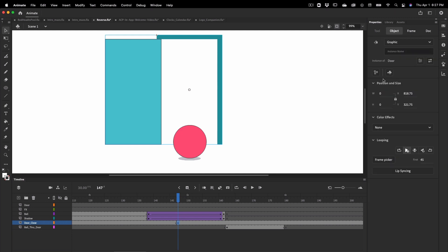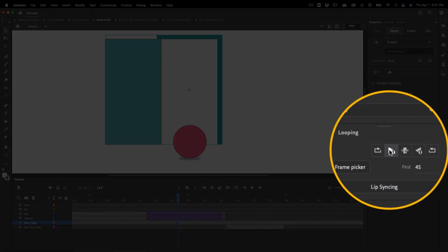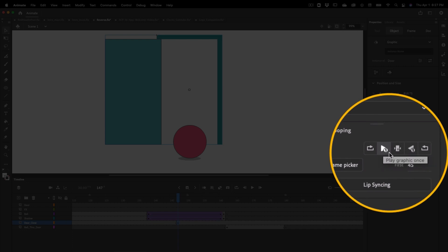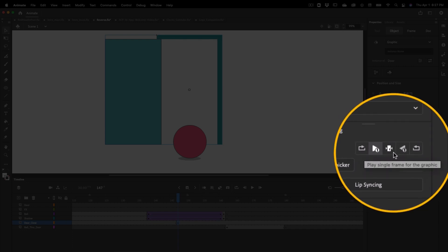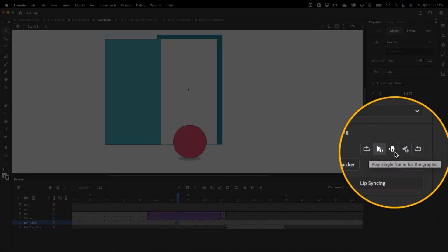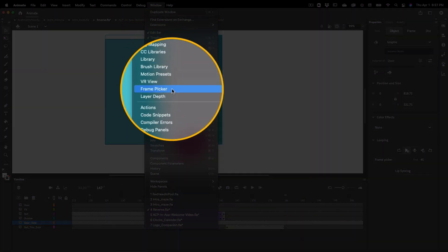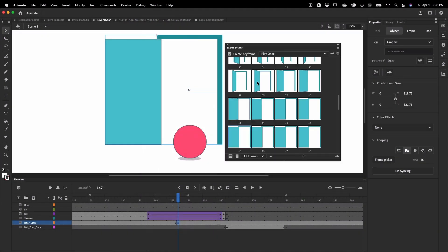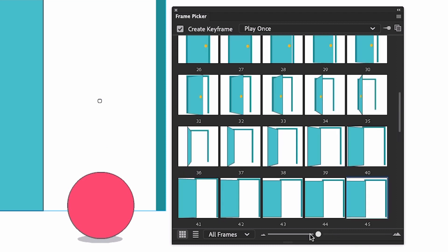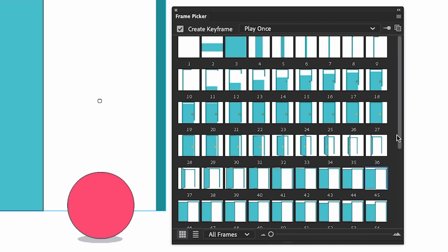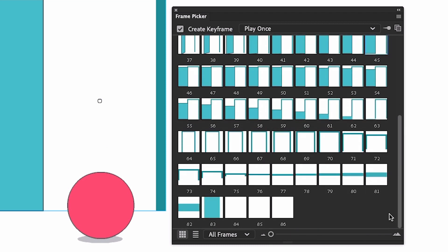With the door symbol selected, look in the looping section of the properties panel — here you'll find several options for how you can control how this graphic symbol plays starting on the keyframe we just added on frame 147. For this example we're going to use a dedicated panel called the Frame Picker to control our door symbol. With the Frame Picker open and the door symbol selected, the panel will update showing me thumbnails of all the frames inside the symbol.